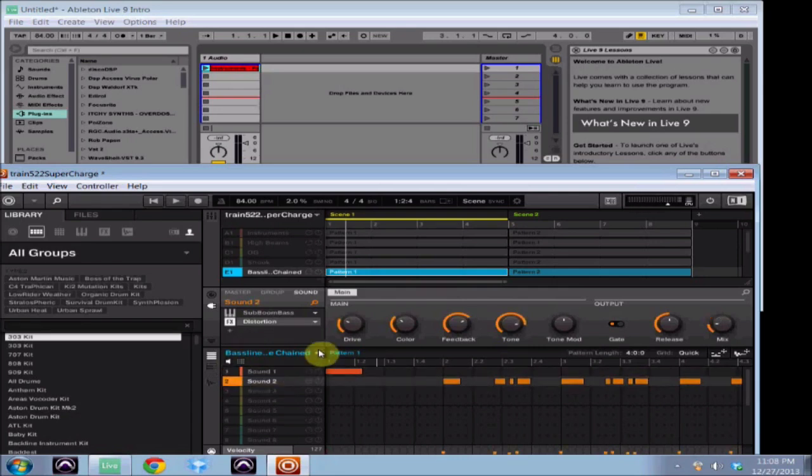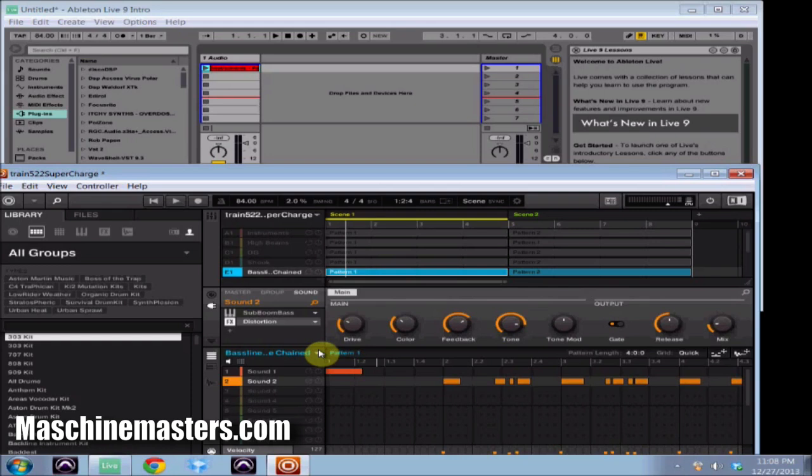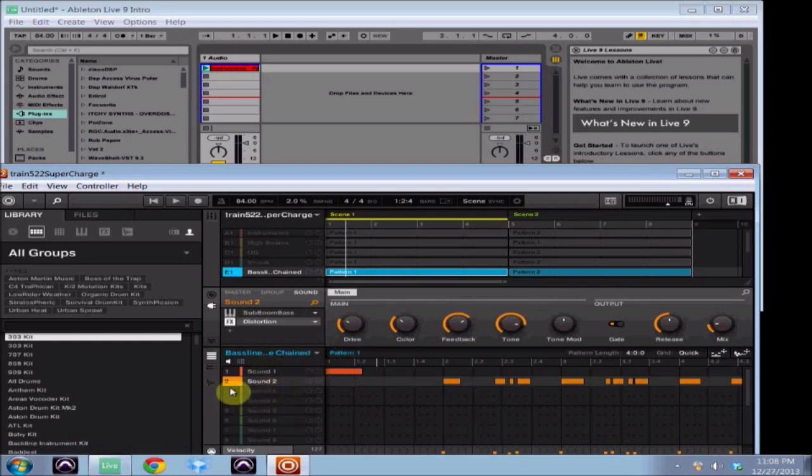I'm going to drag and drop this group as MIDI. The same method applies. I just want to make sure I have soloed the sounds that I want to use out of the group. So if there was another sound here on sound three, I would mute that if I didn't want to use that one.